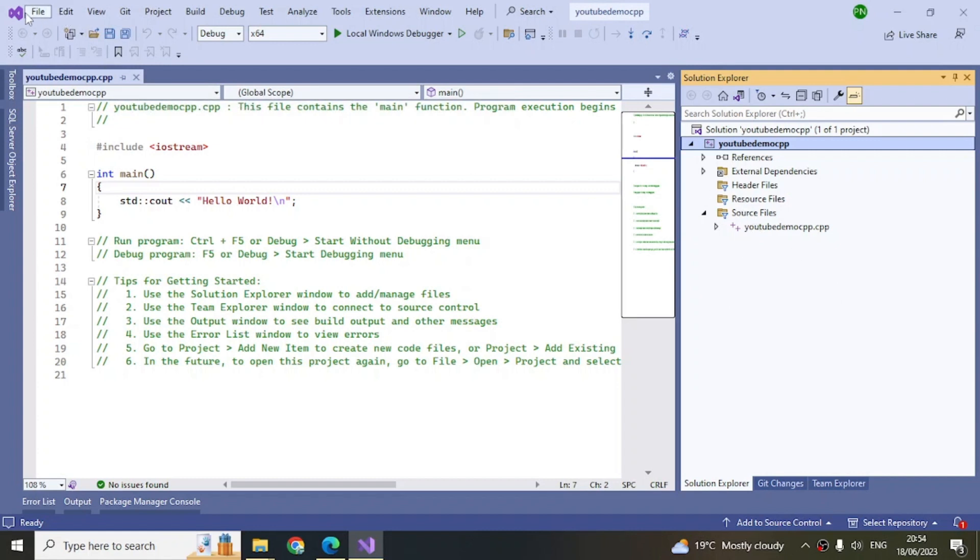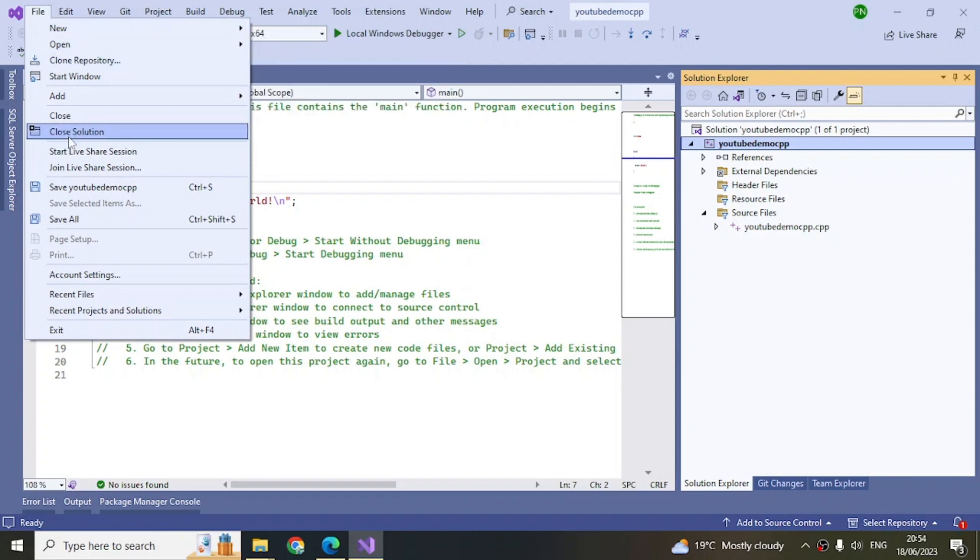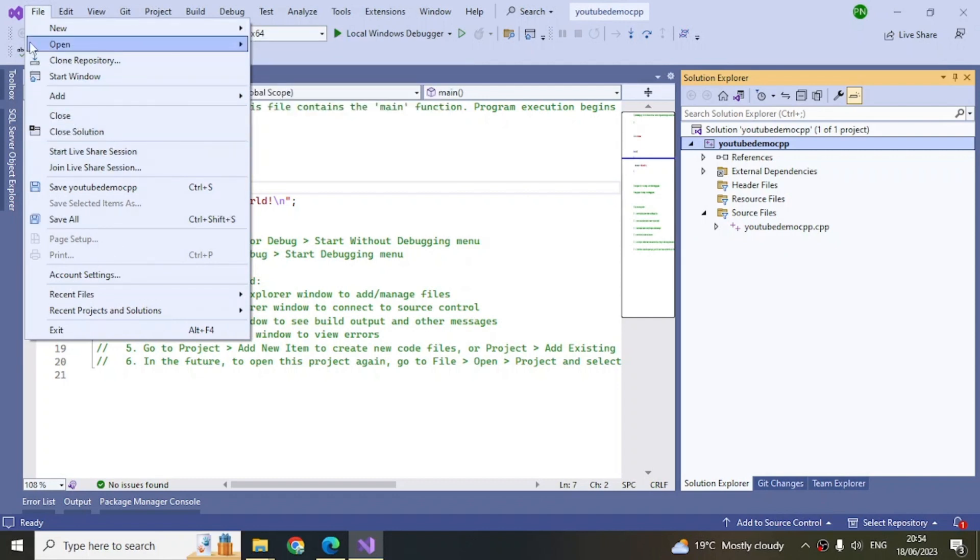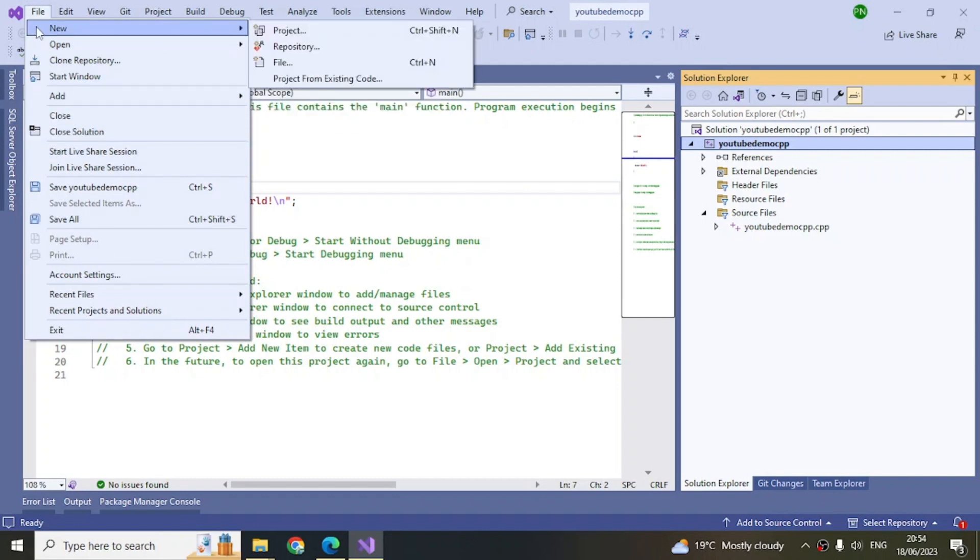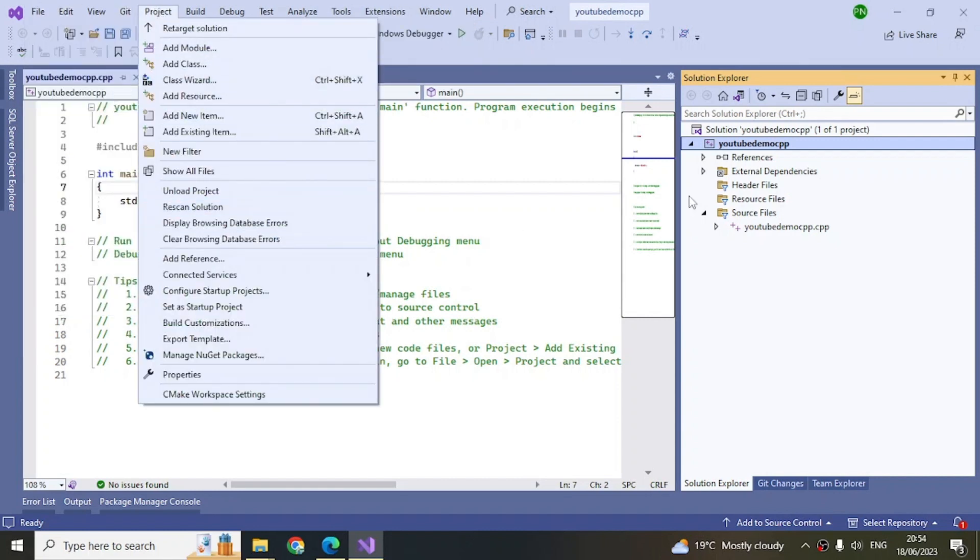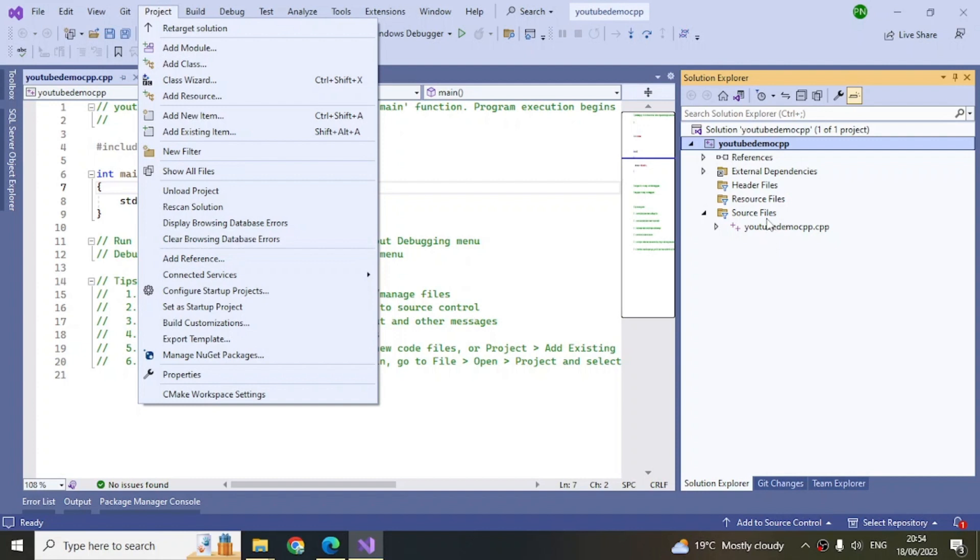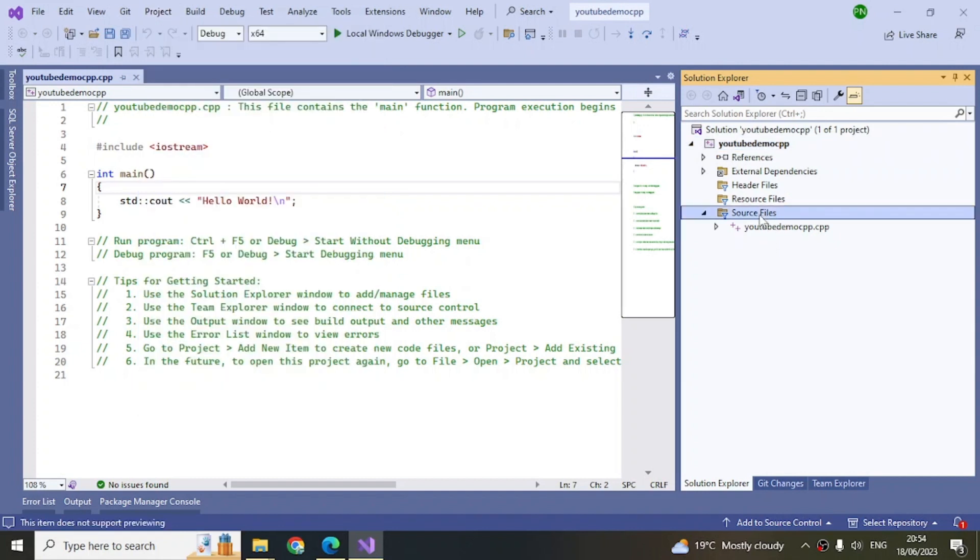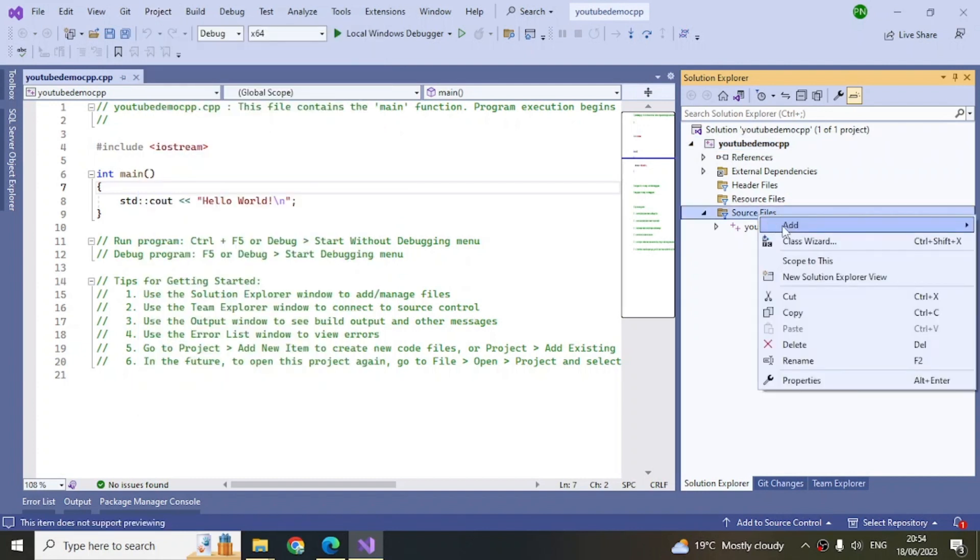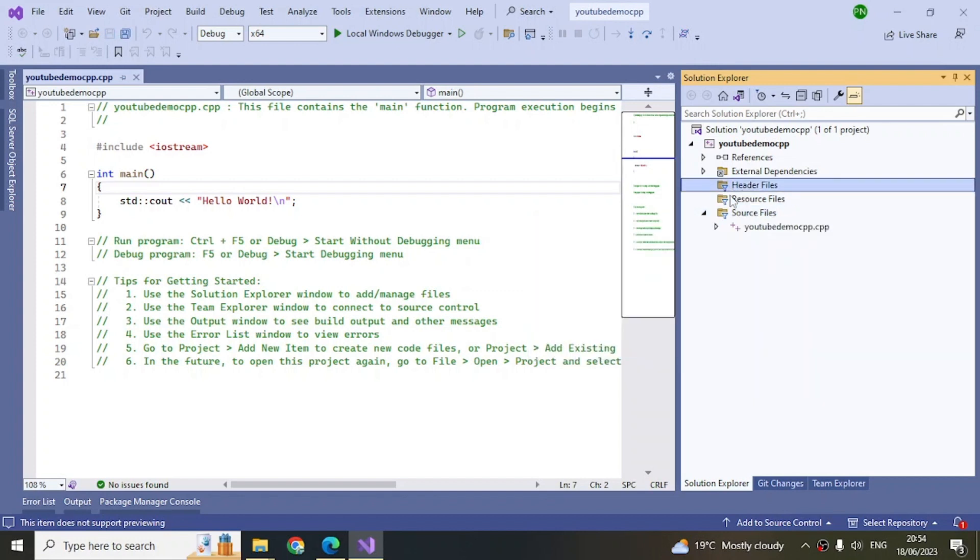Similarly, there's a menu here where you can create a new project, open an existing project, close solution, save, etc. There's Edit, View, and Project. Here you can add items to your project through this menu item. You can also add items by directly right-clicking and add, through here as well.